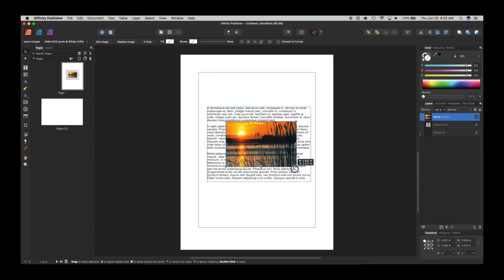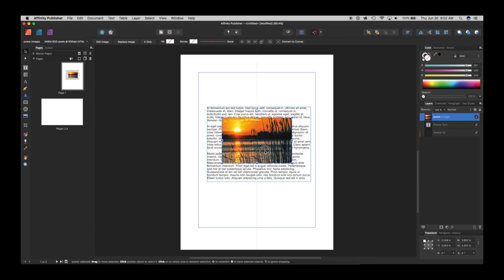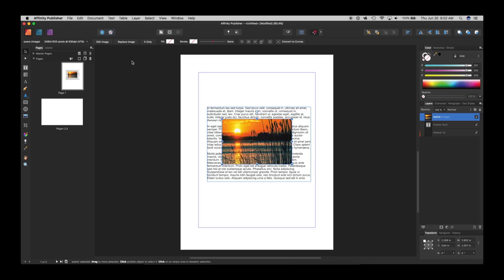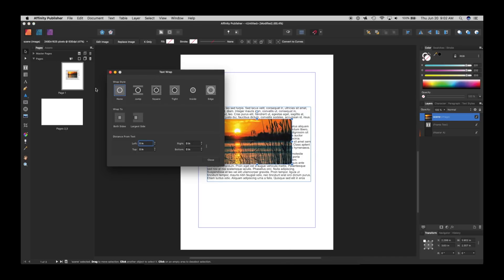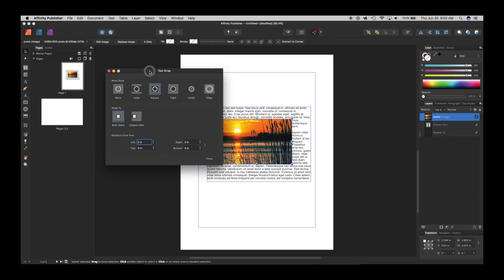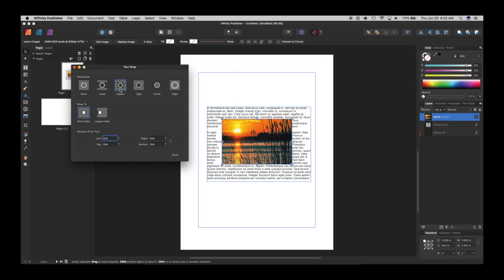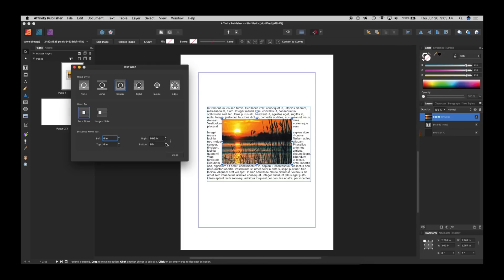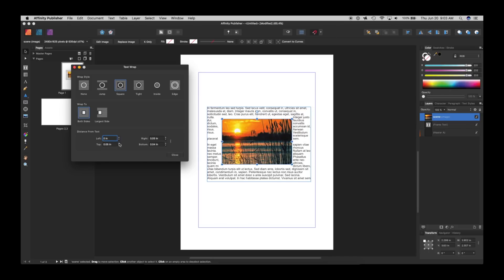Now, here's some cool things. Let's say, first let's wrap this text, which Affinity Publisher is great at. You just go up to the top. And I'm going to choose square in the middle. And then I need to leave some space around it.